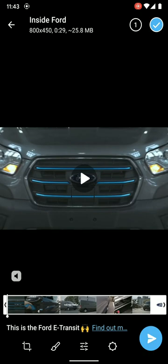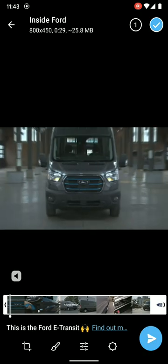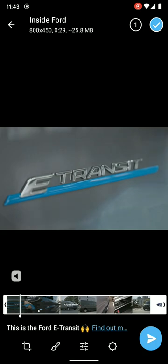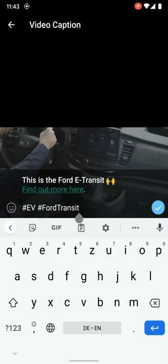This is the post — it's a video introducing the Ford e-Transit. I've added a title, a link to the blog post, and a couple of related hashtags.